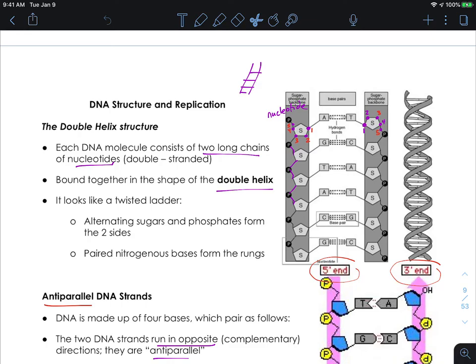Hello everyone. Today we're going to be talking about the DNA structure and then the replication of DNA, an important process that we've discussed before when we discussed mitosis and meiosis and how those processes required the chromosomes to become doubled. Now we're going to be getting into the nitty-gritty details of how this happens. Last time we missed out on a little bit of detail as to what the final structure was after Watson and Crick and Rosalind Franklin and Wilkins all finished their work.